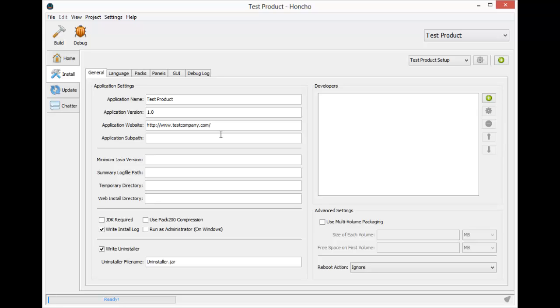Now the application subpath is a relative directory in the installation directory. The application subpath directory will be appended to the user-selected installation directory. For example, if I have Test Company slash Test Product and someone installs the application to the program files directory, my software would ultimately end up in a program files slash Test Company slash Test Product directory.